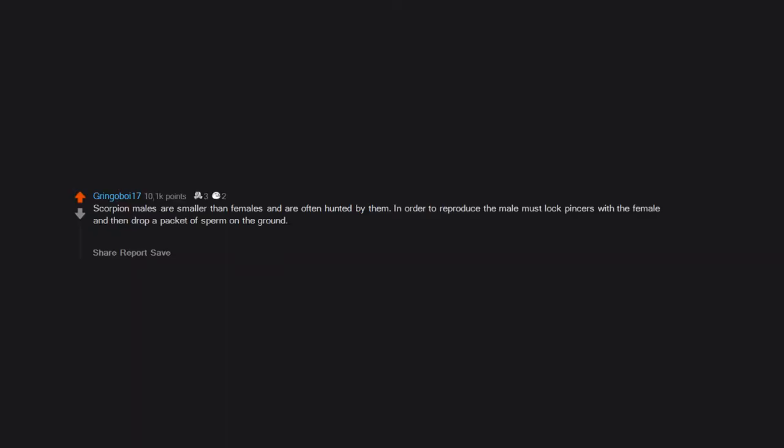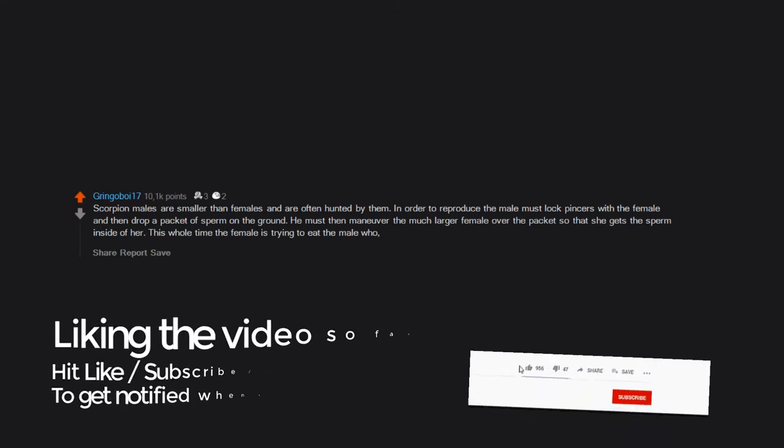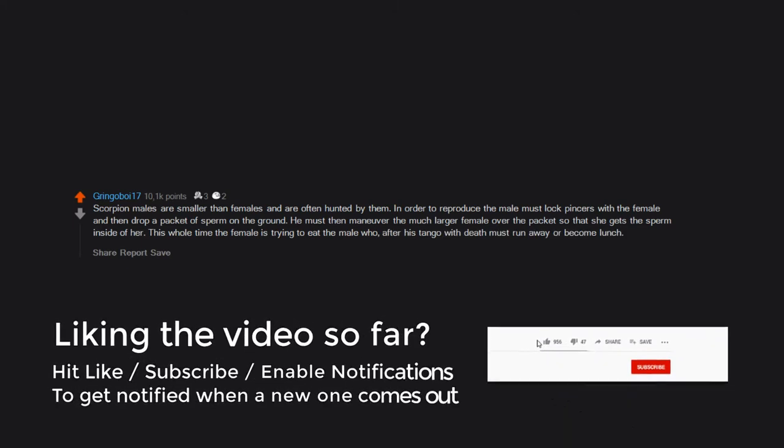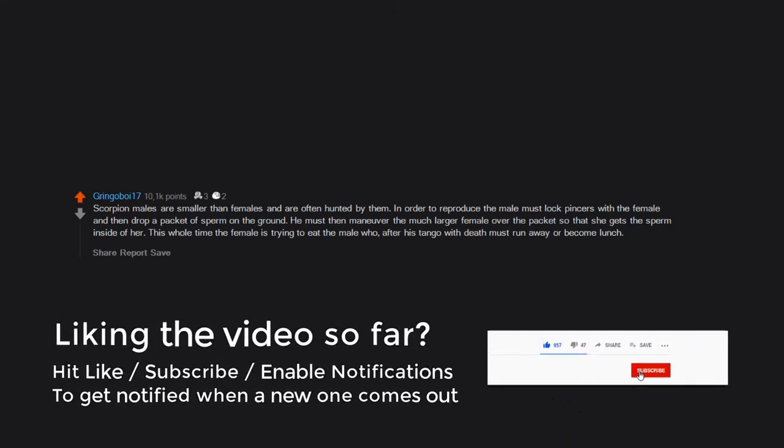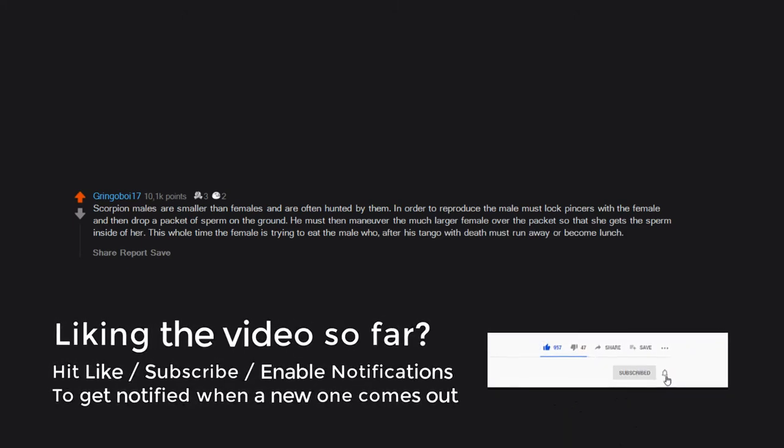Scorpion males are smaller than females and are often hunted by them. In order to reproduce, the male must lock pincers with the female and then drop a packet of sperm on the ground. He must then maneuver the much larger female over the packet so that she gets the sperm inside of her. This whole time the female is trying to eat the male who, after his tango with death, must run away or become lunch.